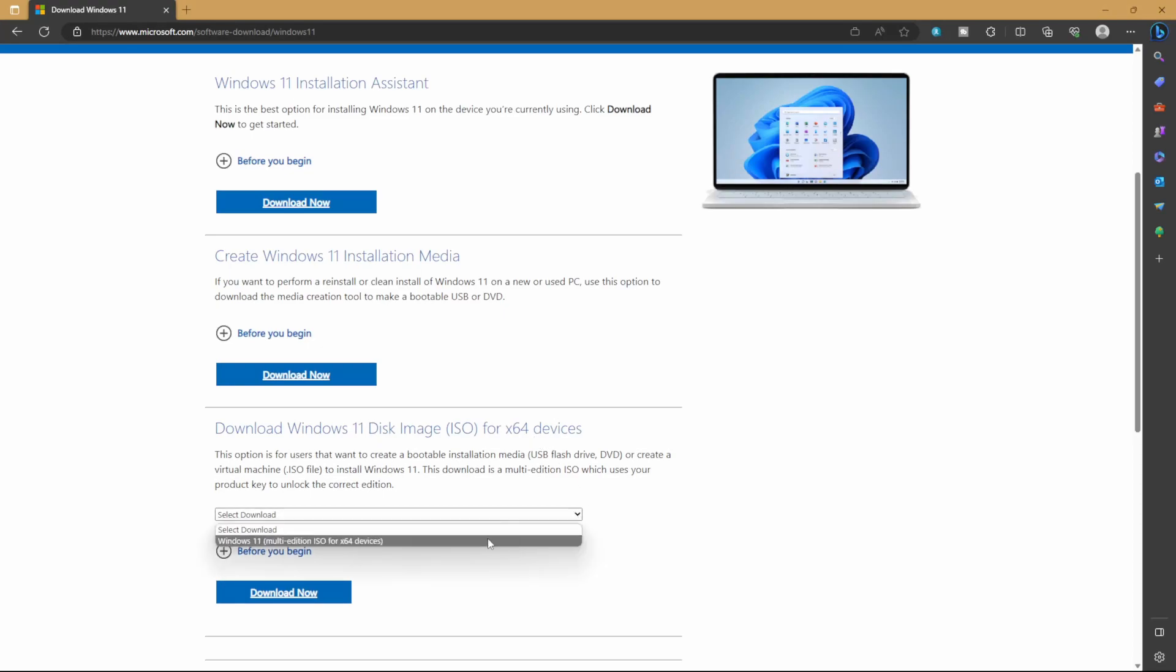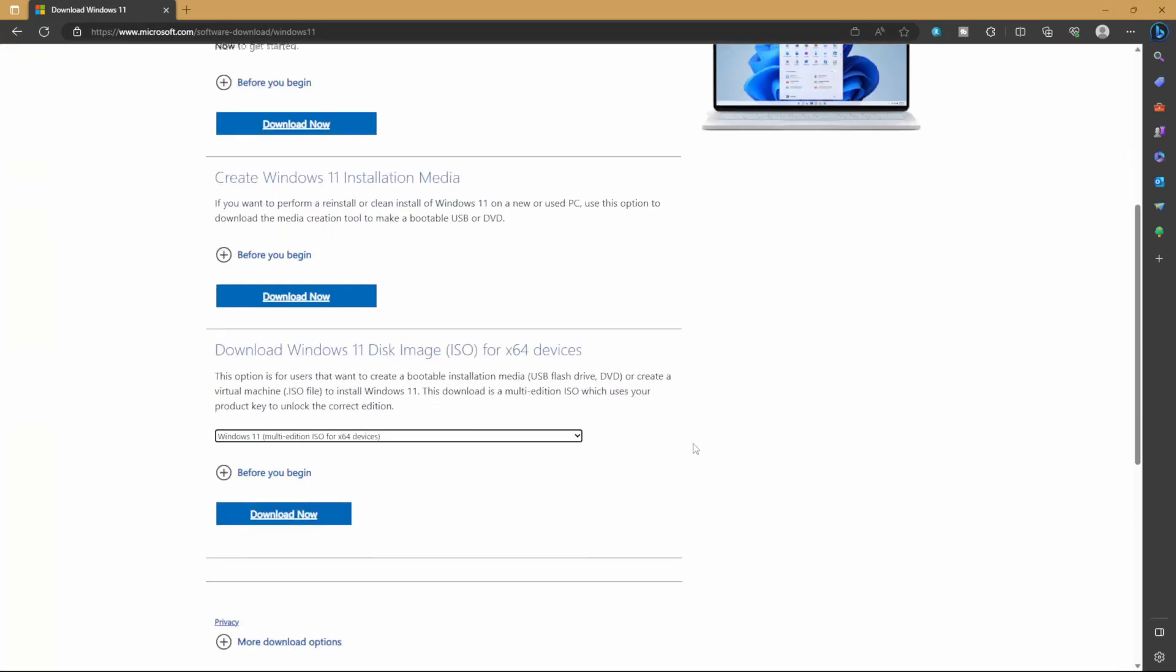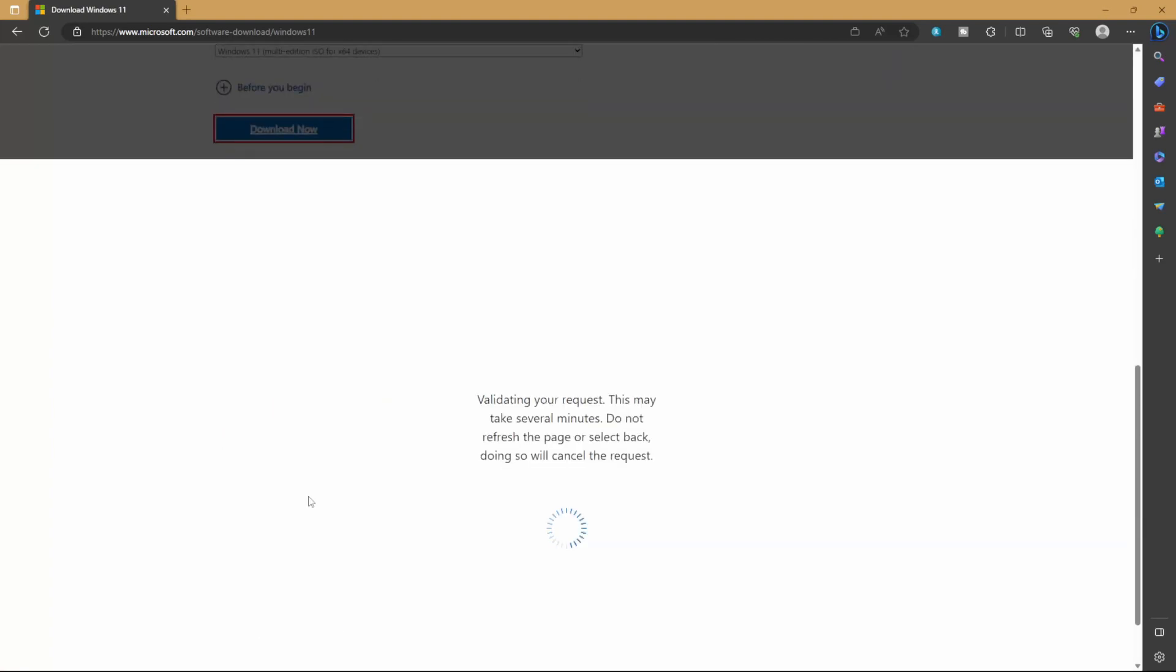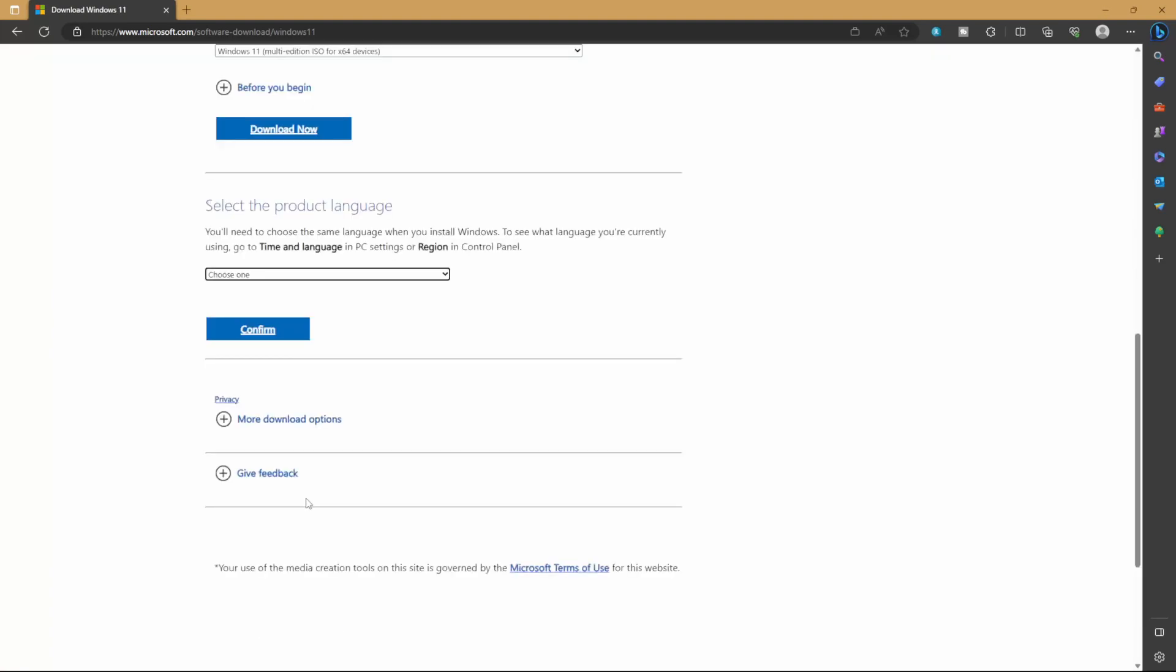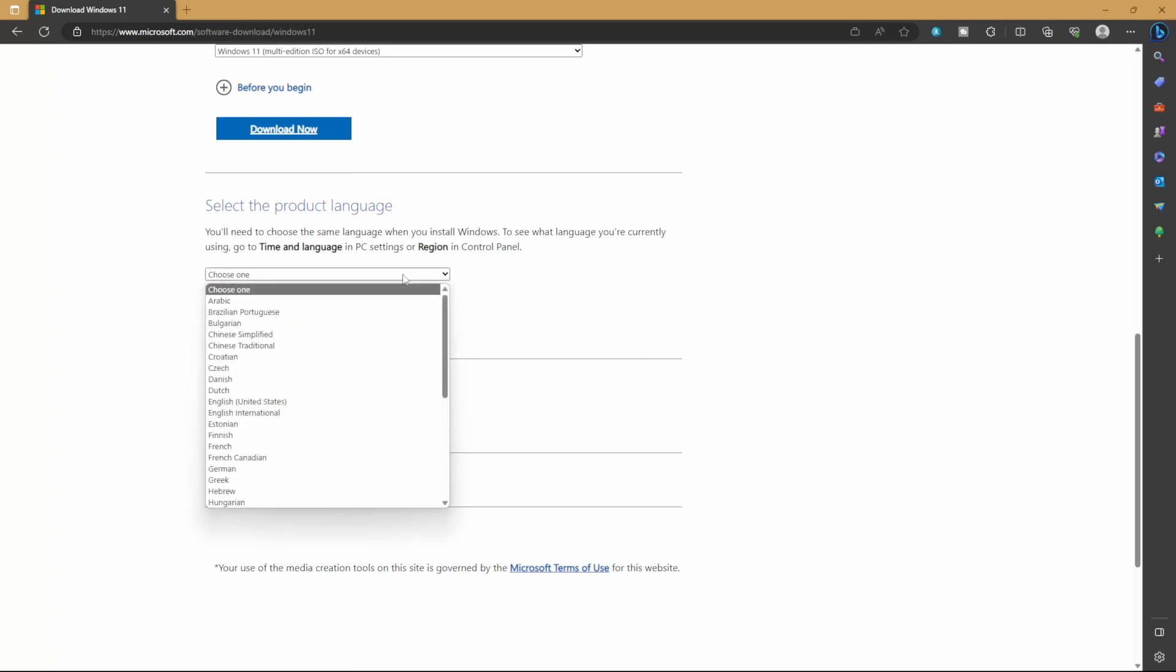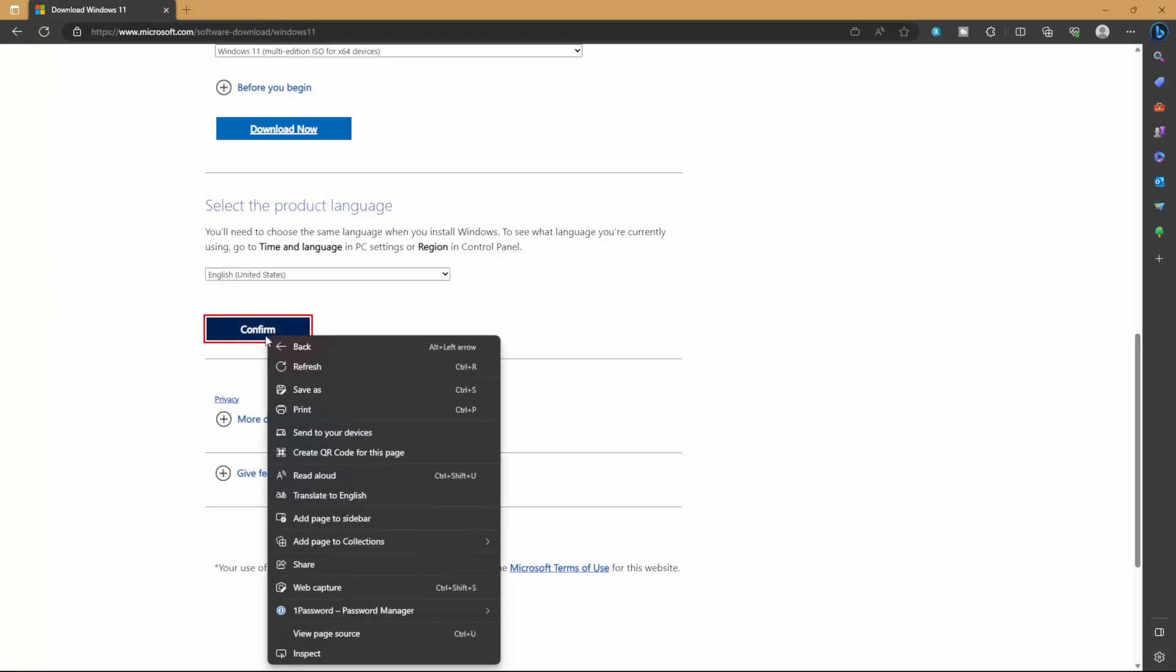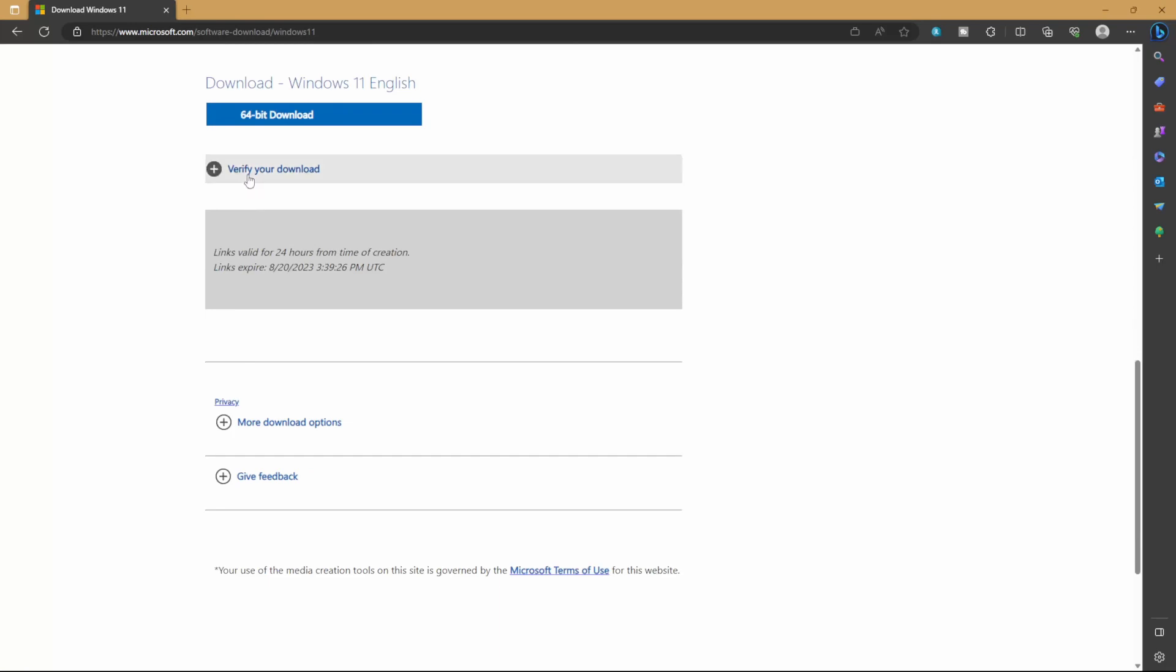So we'll select Windows 11 multi-edition ISO and hit download. Now it's going to validate the request and ask for you to input the language of the OS that you'd like to download. So we'll put in English and confirm. And from here, we'll have a 64-bit download button for the actual ISO image. Let's go ahead and click that and download the image.